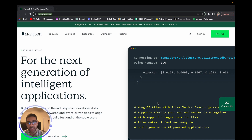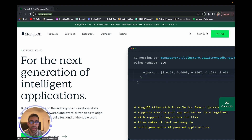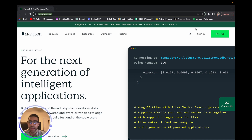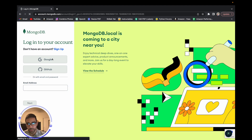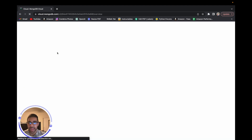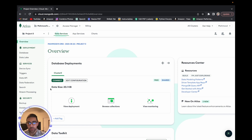Go to mongodb.com — as you can see I'm already on there — and click 'Try Free.' I already went through that and selected the free tier, which gives you a good amount of data and suits many use cases. You won't need to spend any money; I've been using MongoDB for a long time and have never paid. I'll sign in through Google just to show you how easy this is.